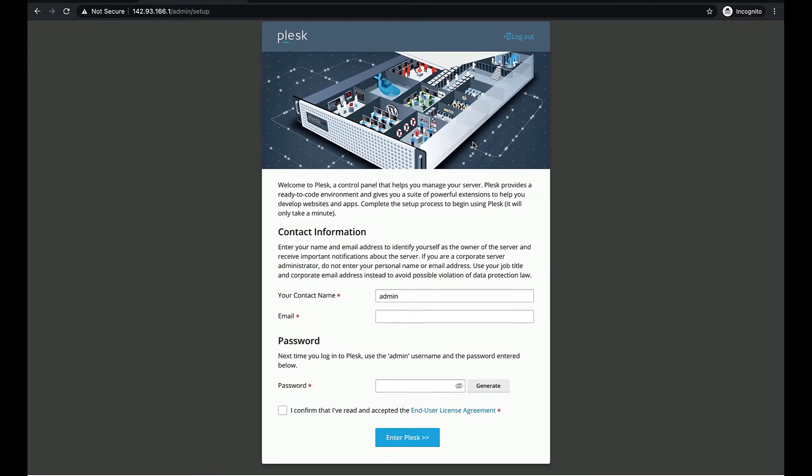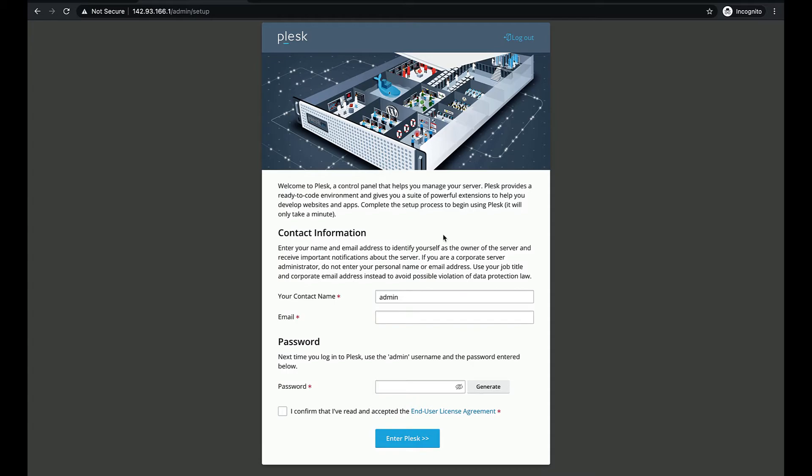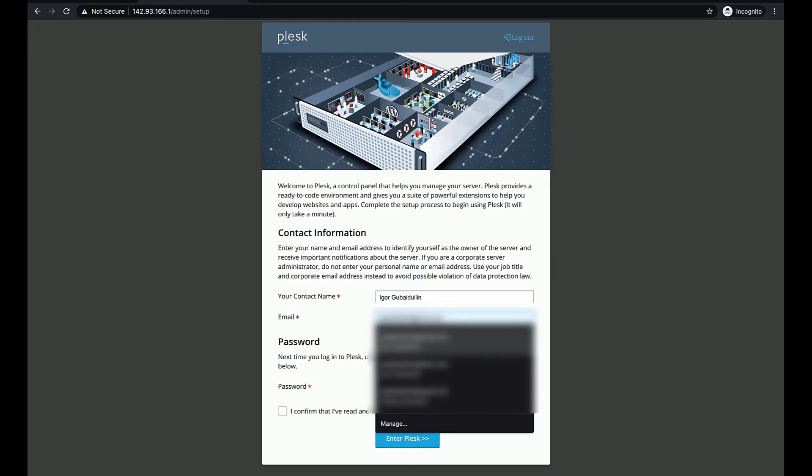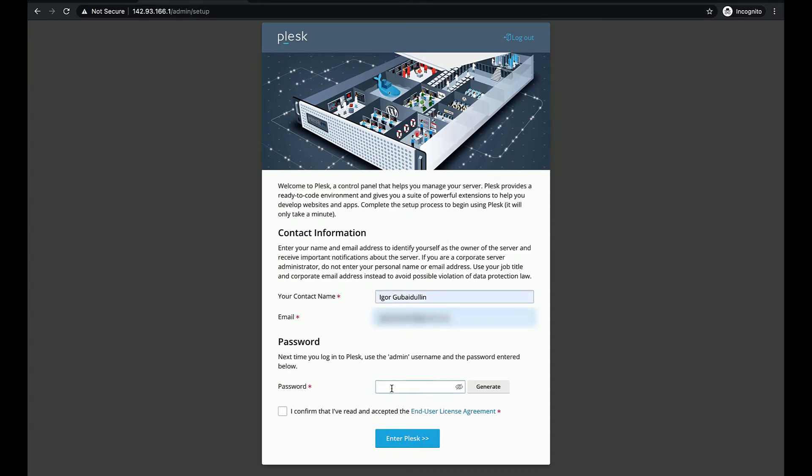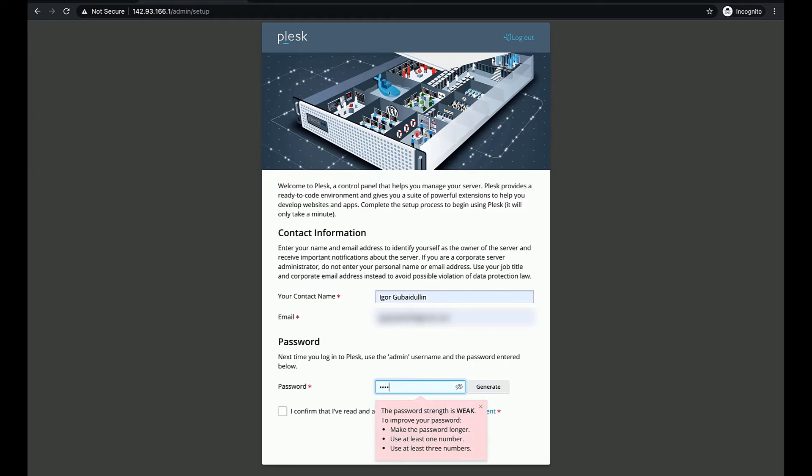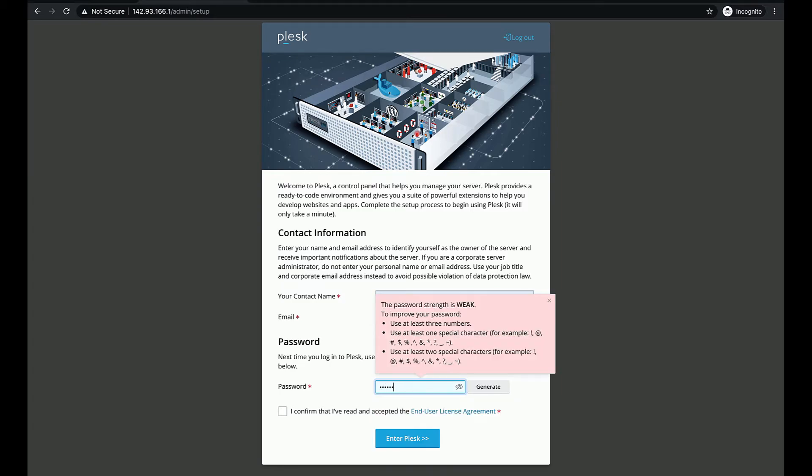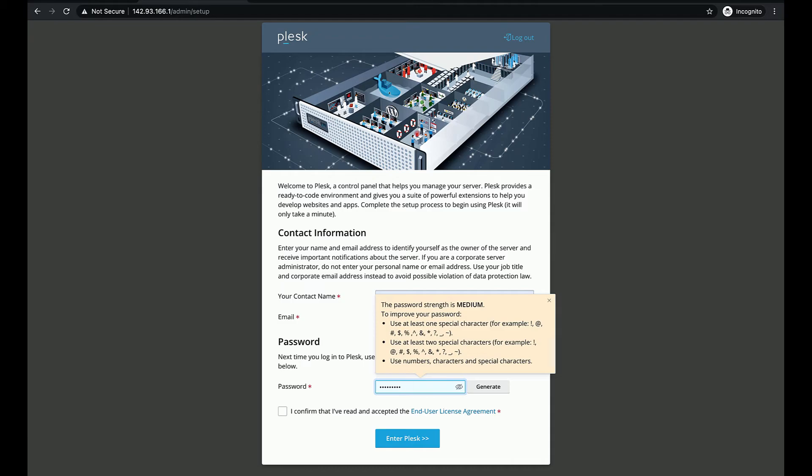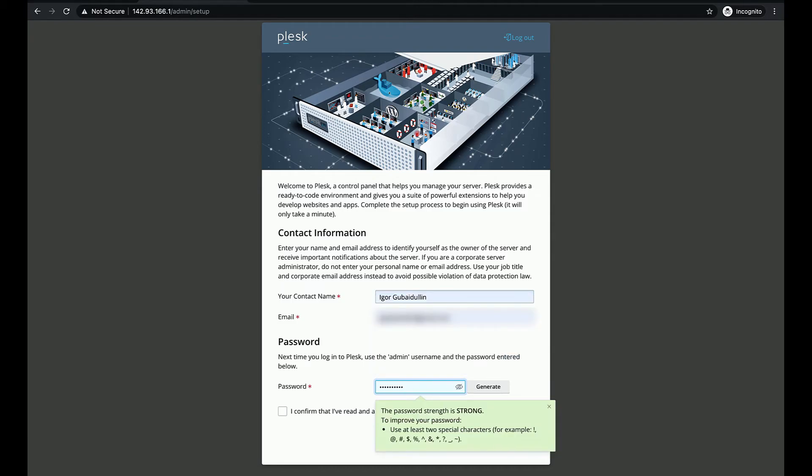Now we need to enter our contact information. At this step we also need to enter a password for the Plesk admin user. From now on we will use this login and password to access Plesk UI.